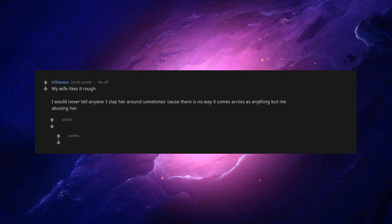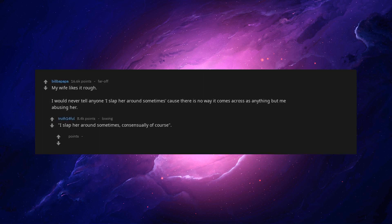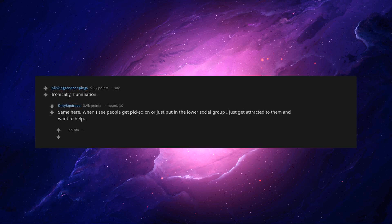My wife likes it rough. I would never tell anyone. I slap her around sometimes cause there is no way it comes across as anything but me abusing her. Consensually of course. I also do that with his wife. Ironically. Humiliation. Same here. When I see people get picked on or just put in the lower social group I just get attracted to them and want to help. God I wish that was me.